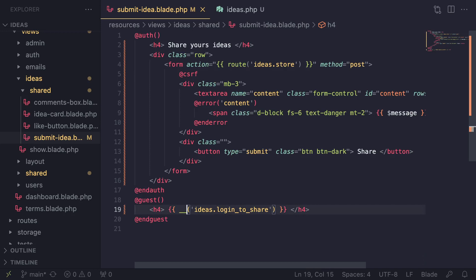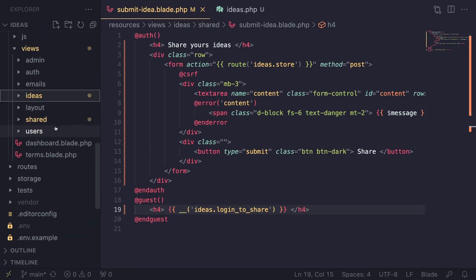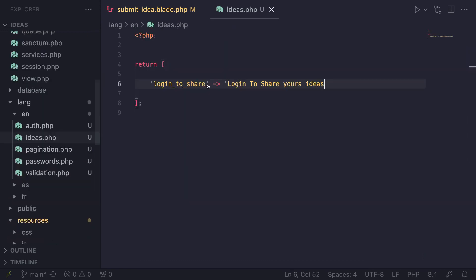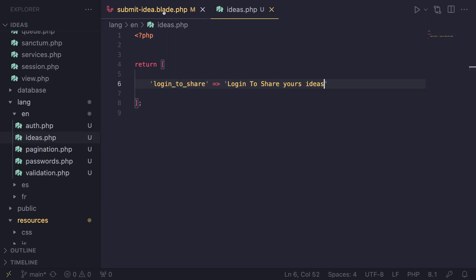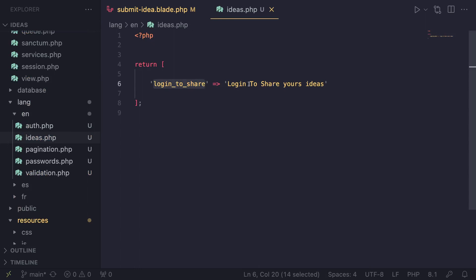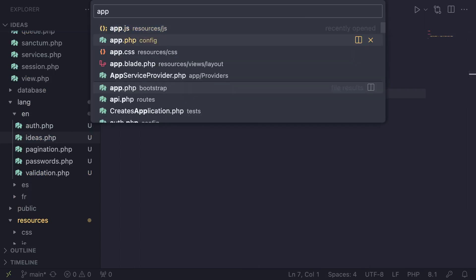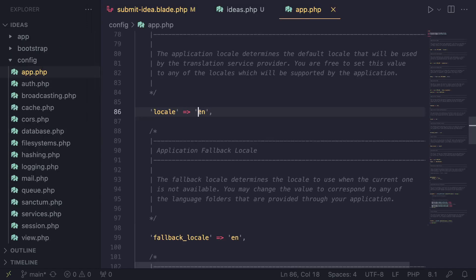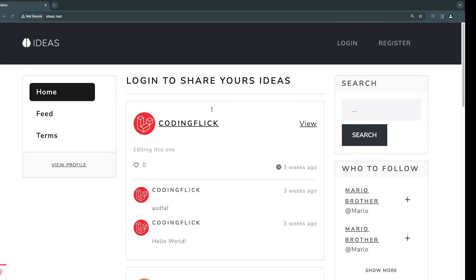Now that we have moved our strings to language files — and on an actual application you want to do this for all the texts you want to translate — how can you go ahead and actually translate this to Spanish? Let's go to our app.php config and move from English to Spanish, changing locale from en to es. If I reload, obviously the dates change, so we know our language did indeed successfully change.